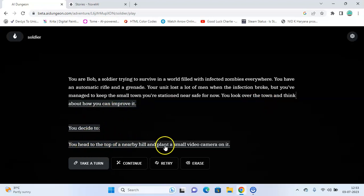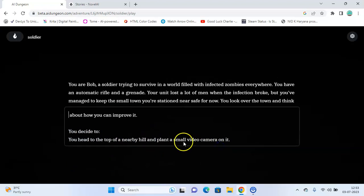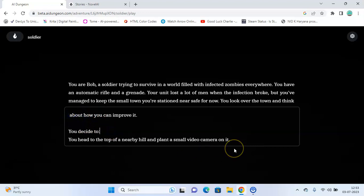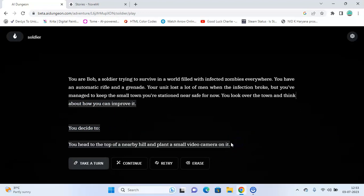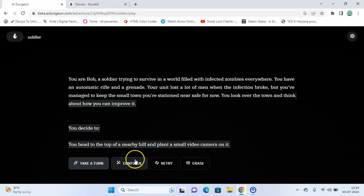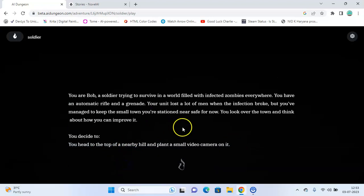You decide to head to the top of a nearby hill and plant a small video camera on it. You can improve the text if you think something needs to be added or subtracted, and then you can directly click on continue which will generate the text. The AI will generate the text itself.